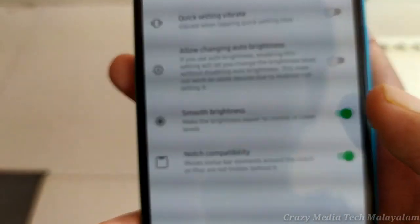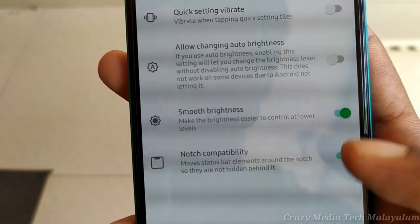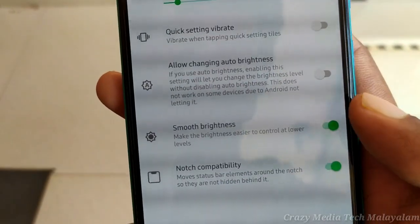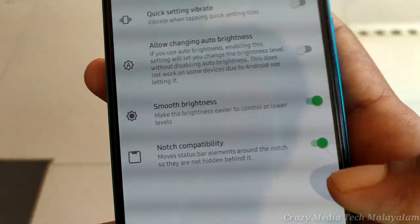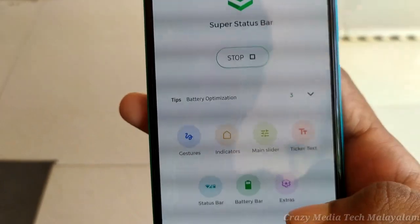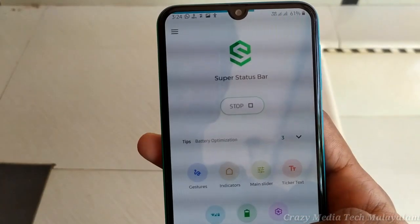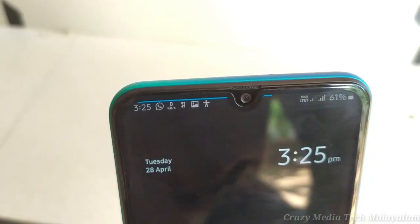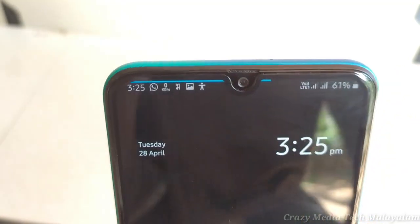You can use the phone to help you. You can use the phone to help you. Okay, you have got status bar tricks.